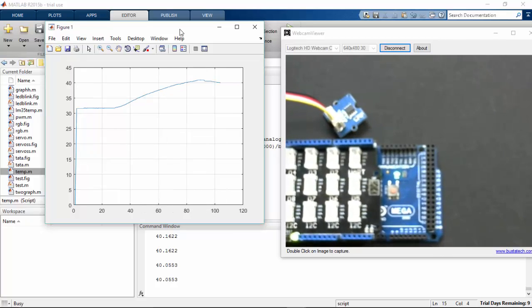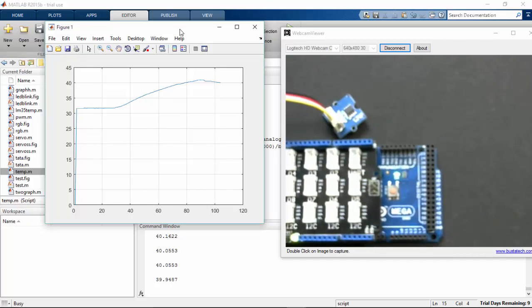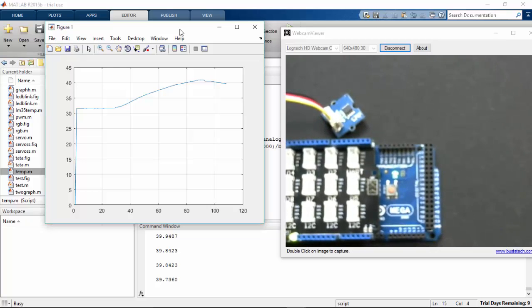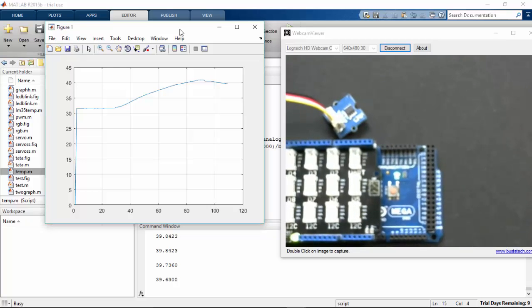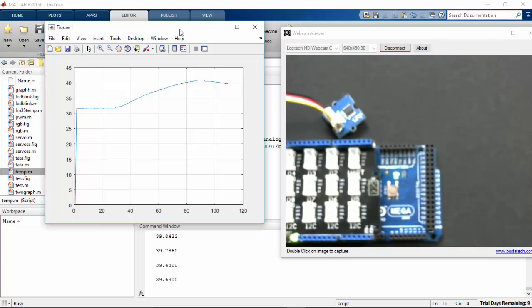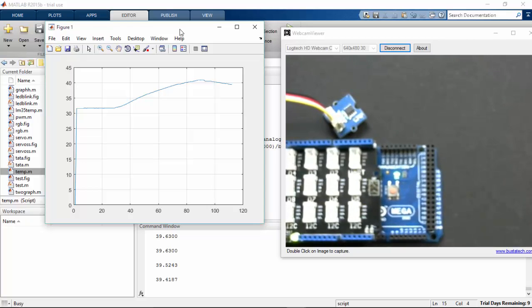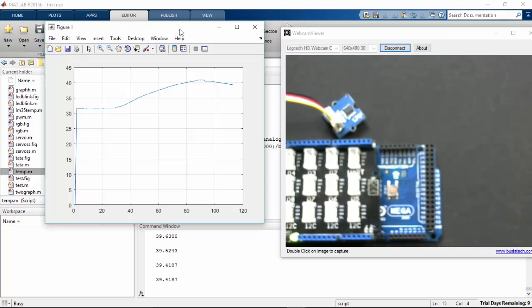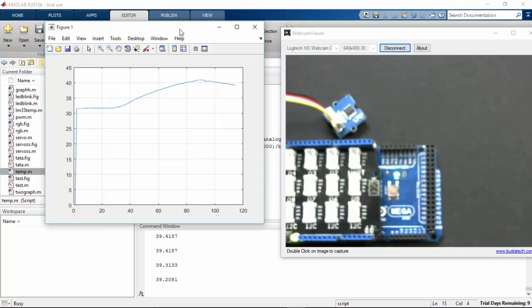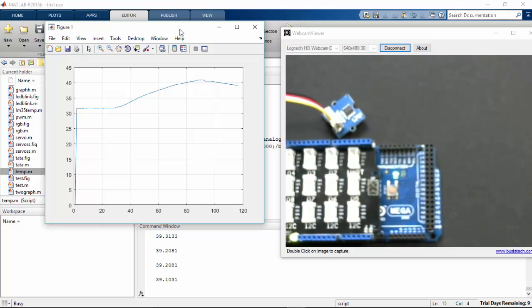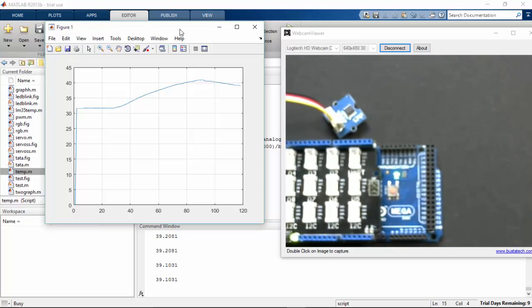You can see that the temperature is dropping now. It's coming back to the room temperature.